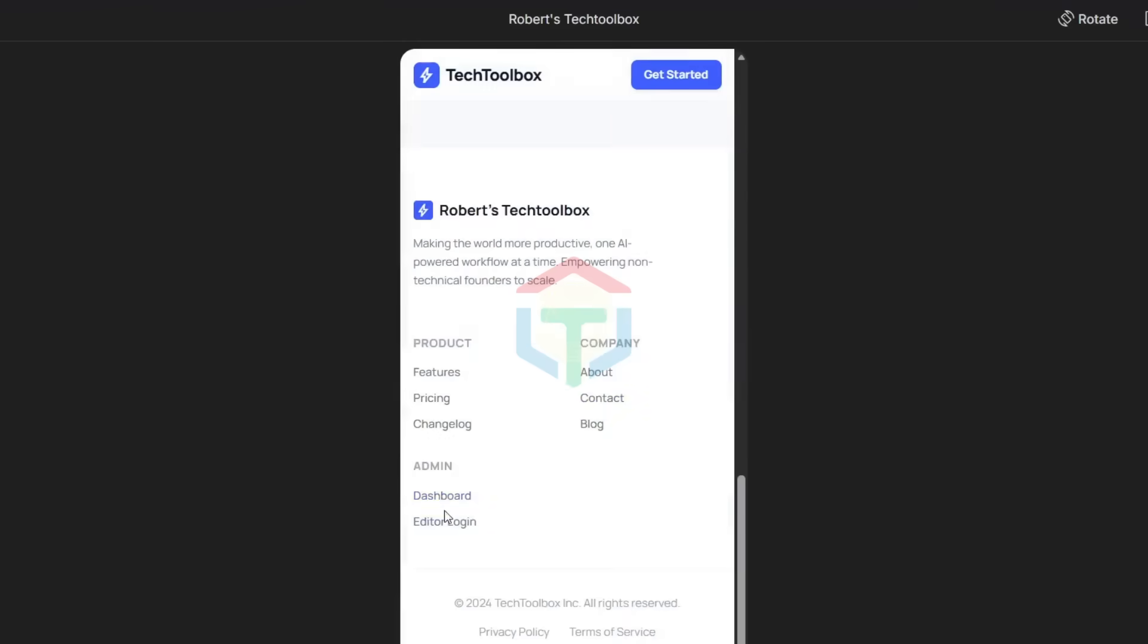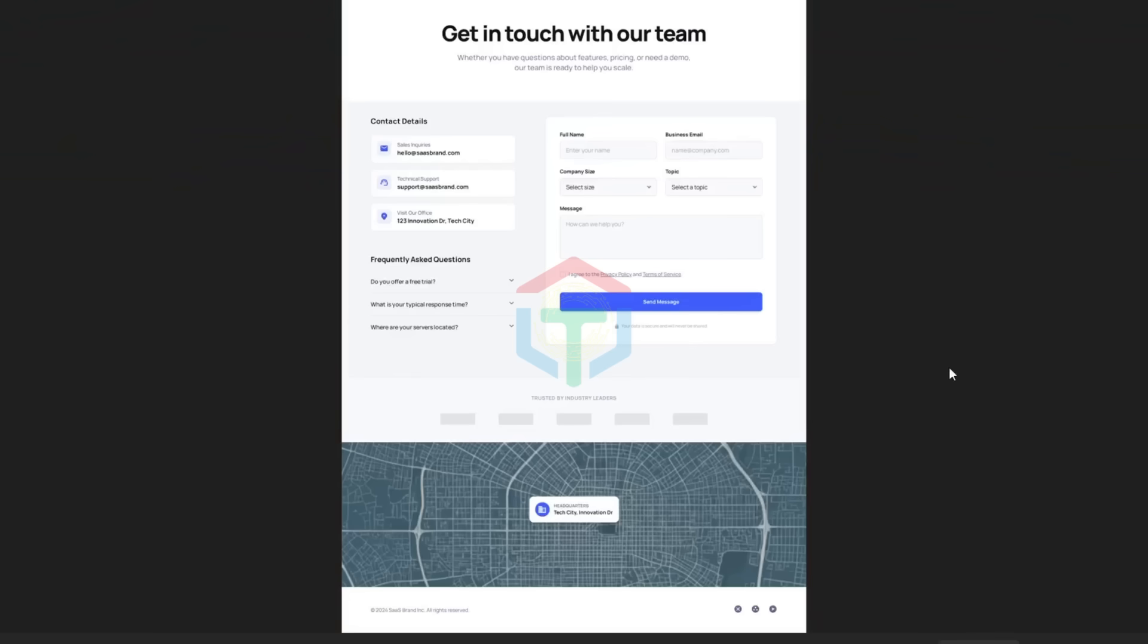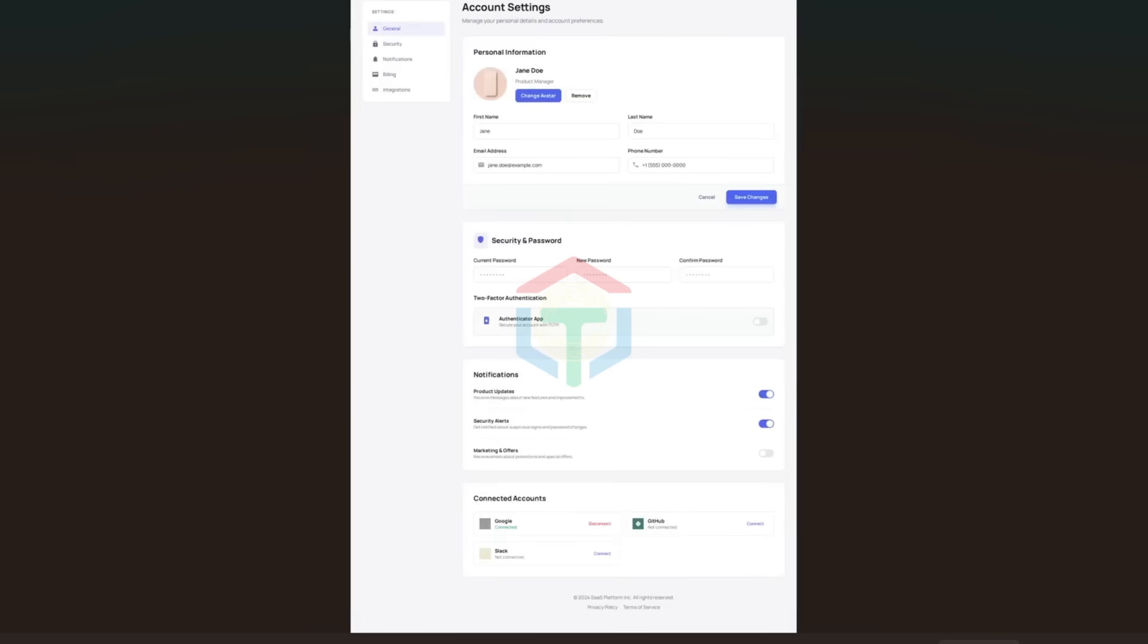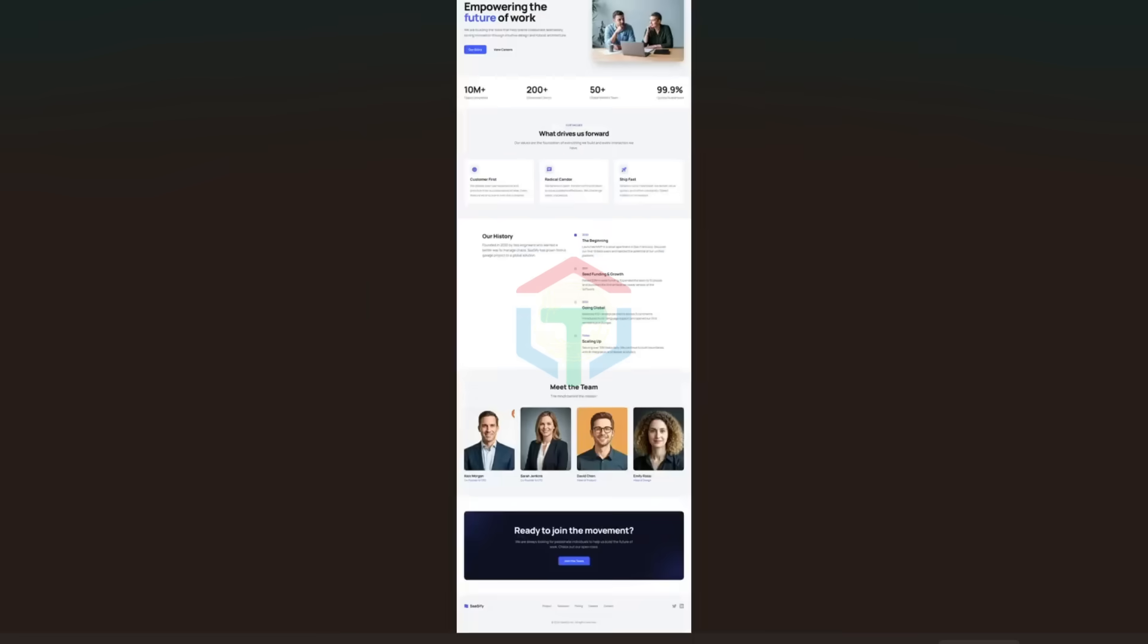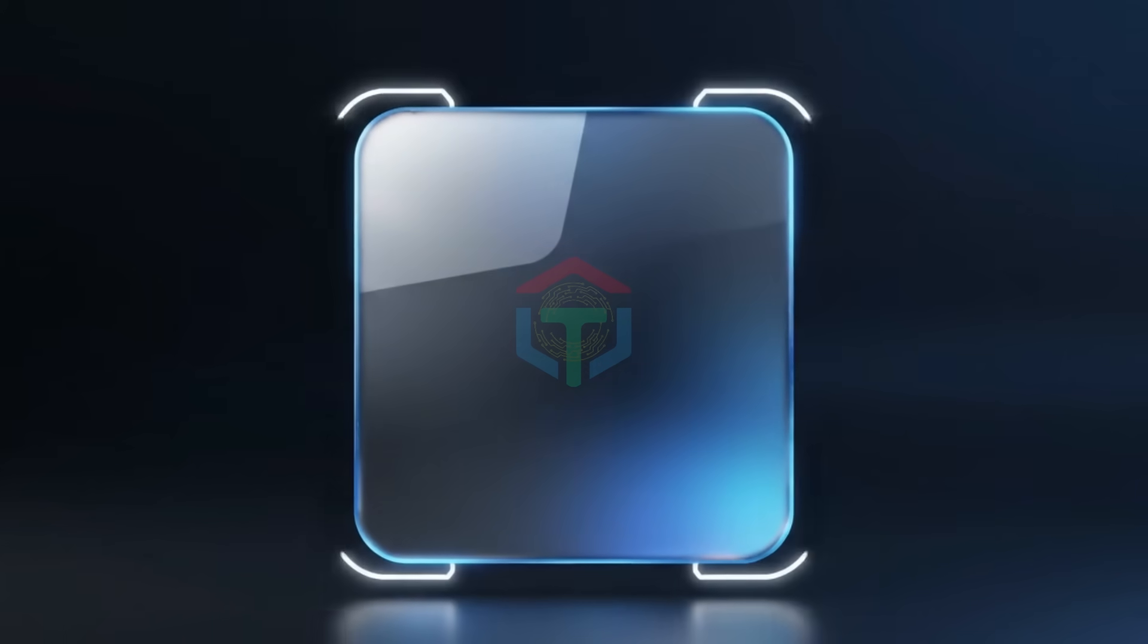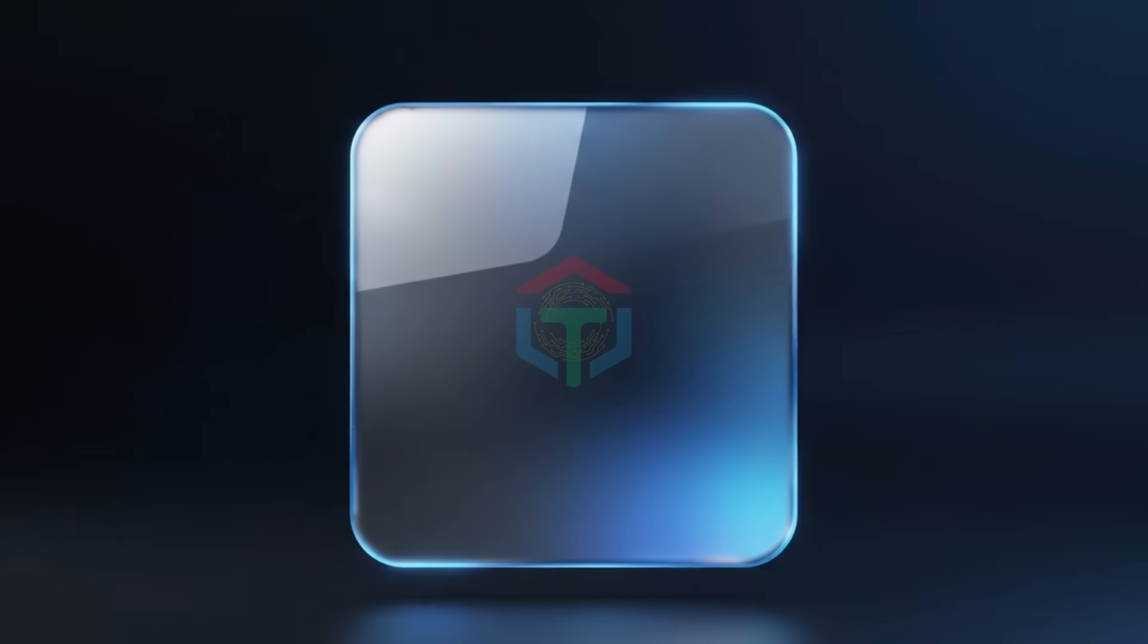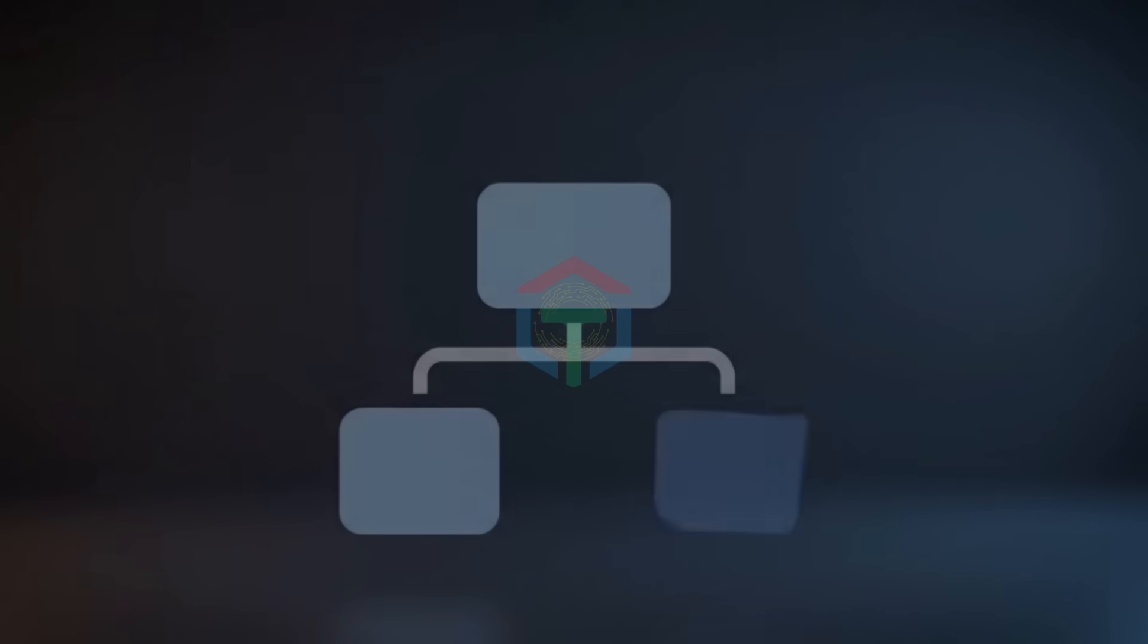A week ago, this would have taken a designer, a developer, and a month of work. Today, you just watched it happen in minutes. With rules, not luck. Now, you know how to build any professional website or app using Google Stitch and Google AI Studio.